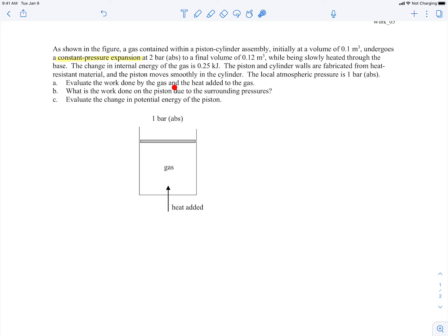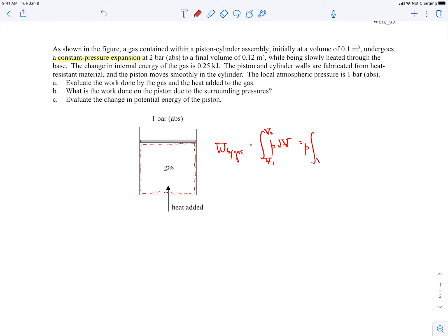The first question asks us to evaluate the work done by the gas and the heat added to the gas. To find the work done by the gas, that's going to be PDV work, so we'll make our system the gas. The gas is expanding, moving the piston, caused by pressure the gas exerts on the piston. So the work done by the gas is the integral of P dV from initial to final volume. Since it's a constant pressure expansion, that pressure comes outside the integral, making it easy to evaluate — it's just pressure times the final volume minus the initial volume, and we're given all of this information.